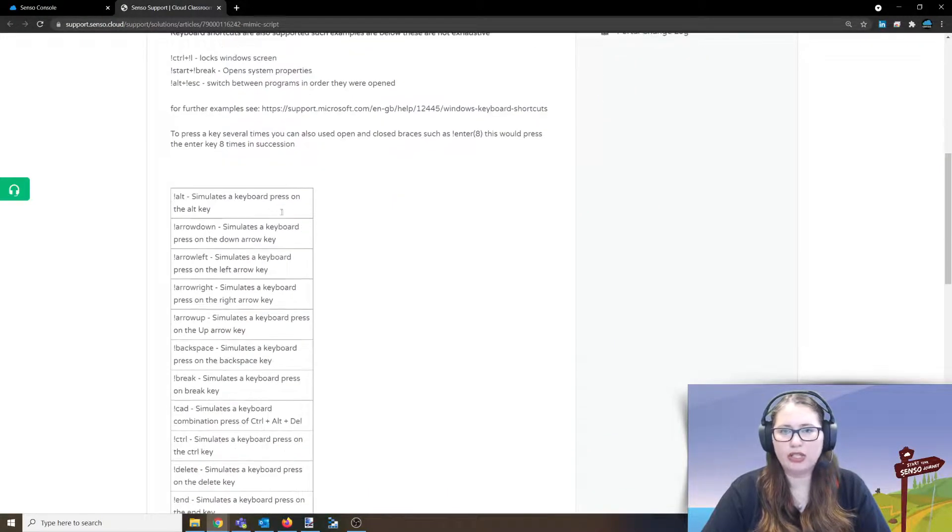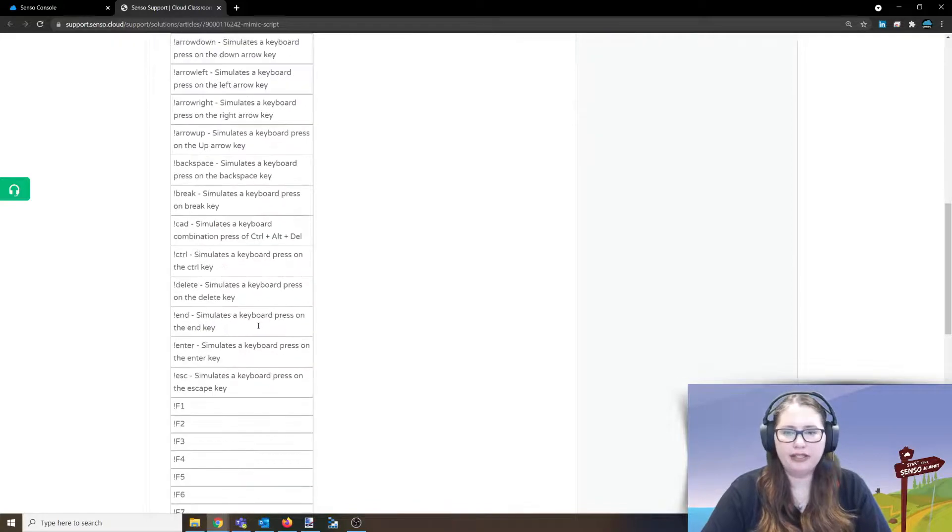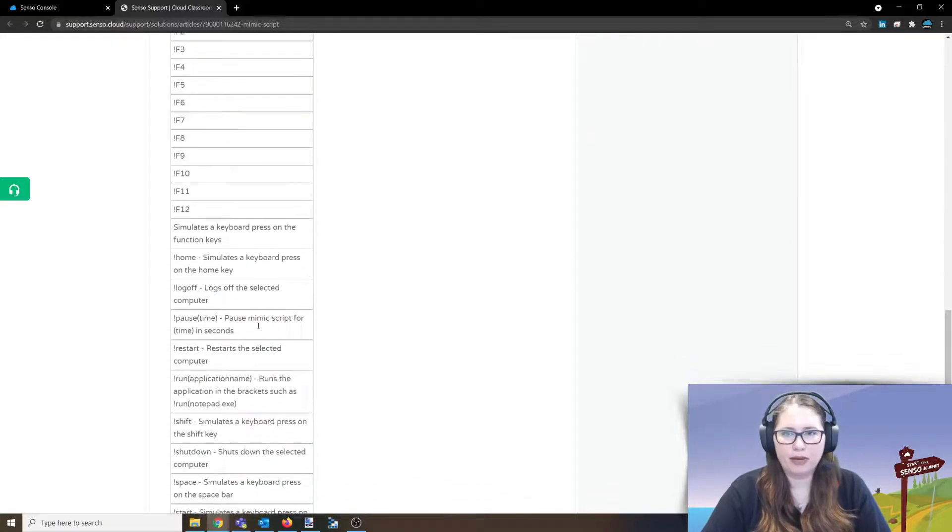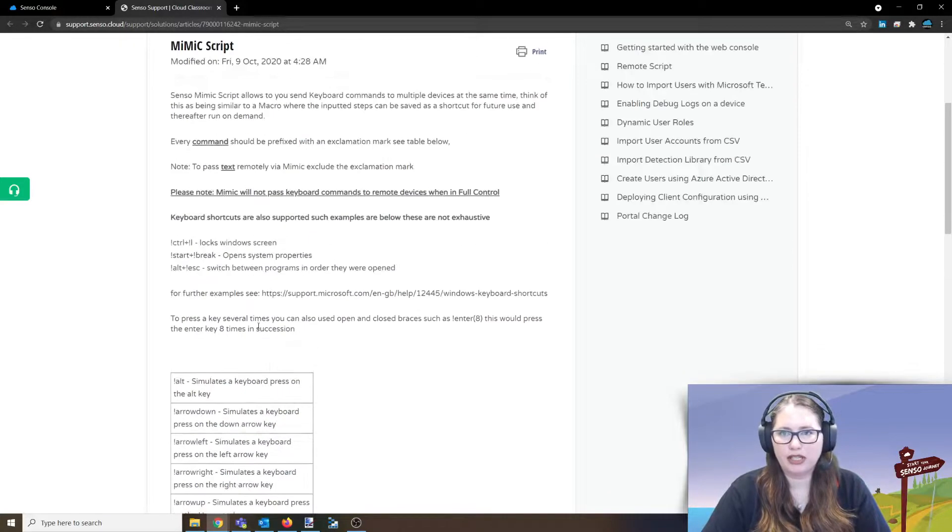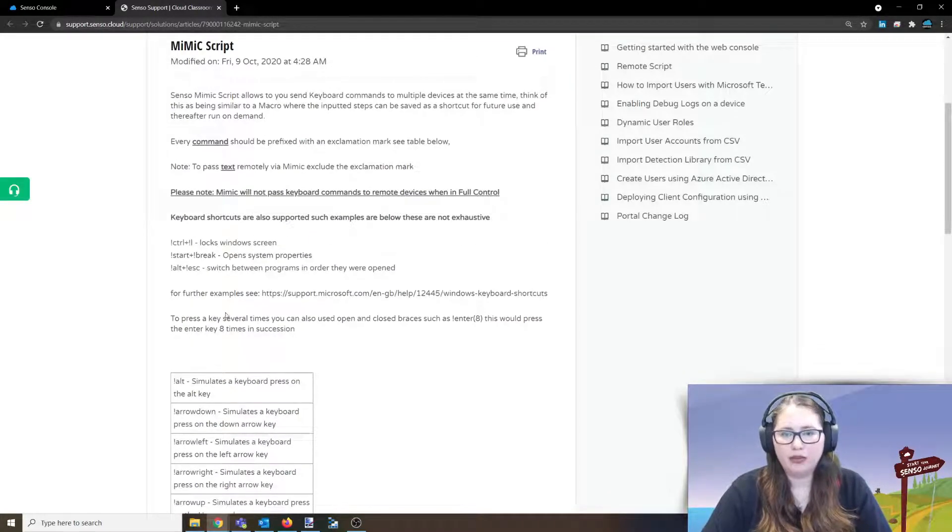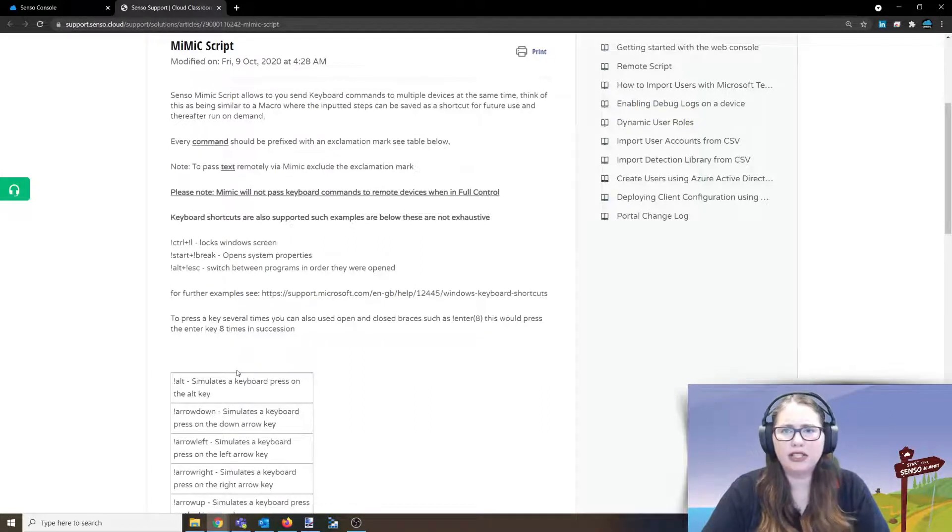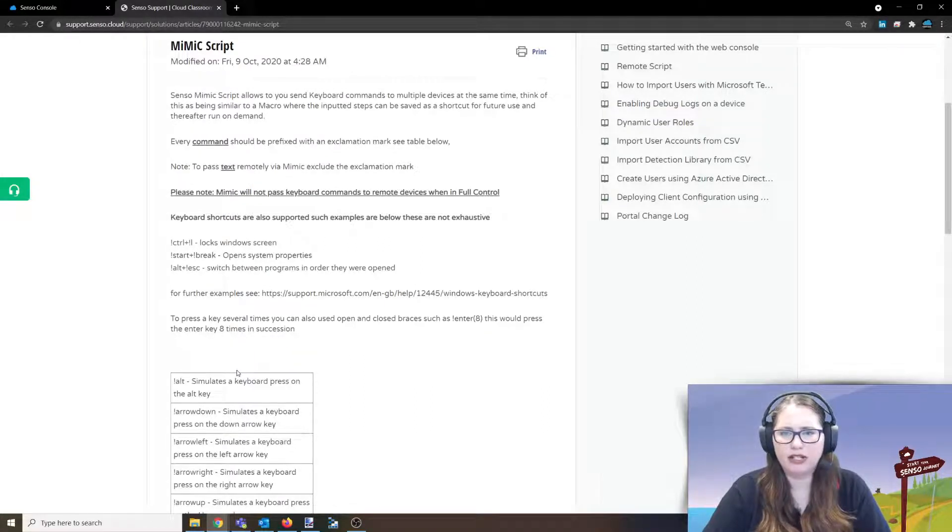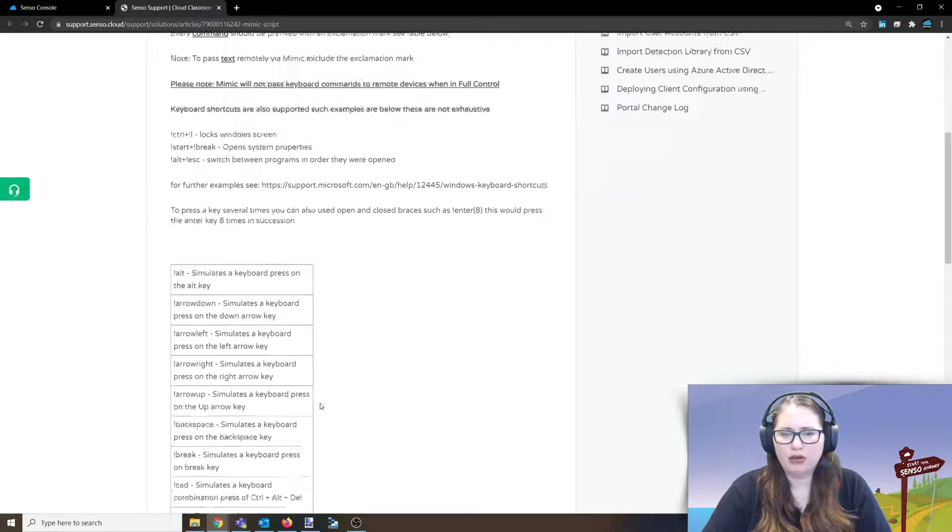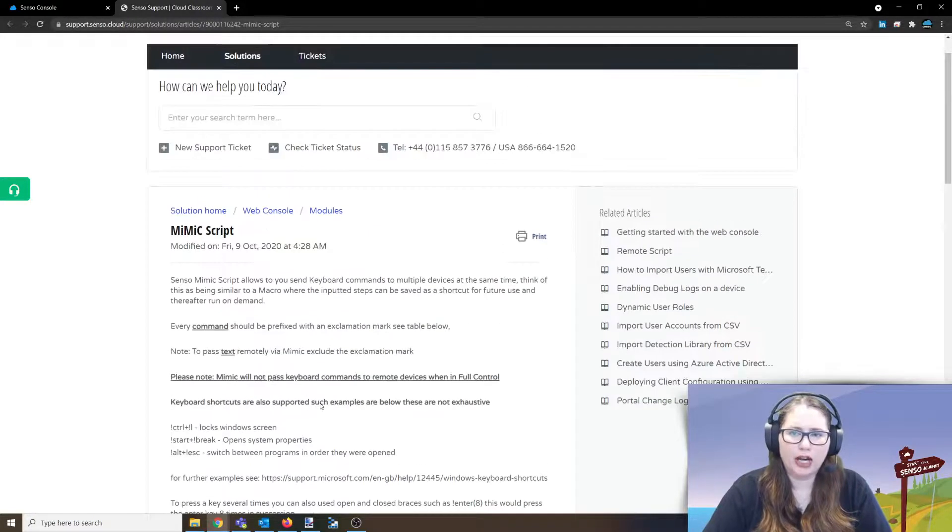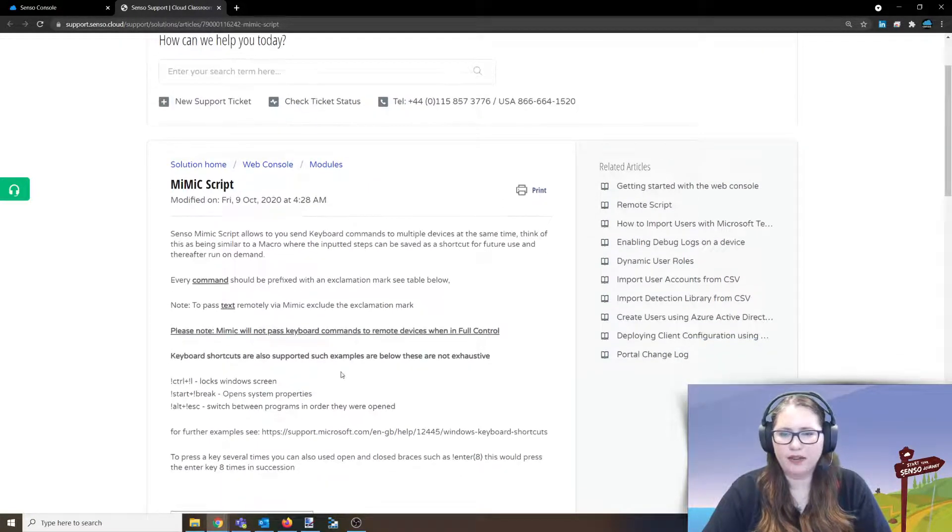So you can see this is that chart of information that I was referencing earlier about the common keyboard commands that you would want to utilize on here so that you know, you don't have to look it up. We try to make that easy for you.